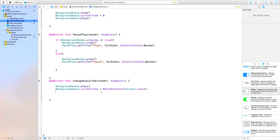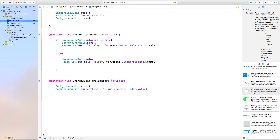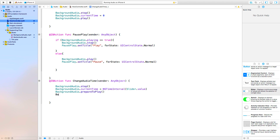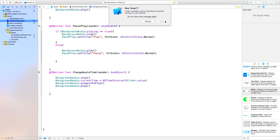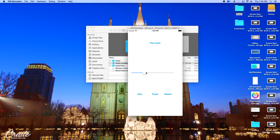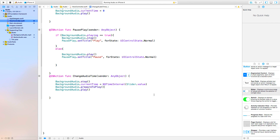Also, the first line shouldn't be 'backgroundAudio.play' — it should be 'backgroundAudio.stop', because we want the audio to stop, then change the time. After the time is changed, we want it to play. So we say 'backgroundAudio.prepareToPlay' and then 'backgroundAudio.play'. Now if we build and run, it works, but it will only edit within that one second range. Let's change that right now.